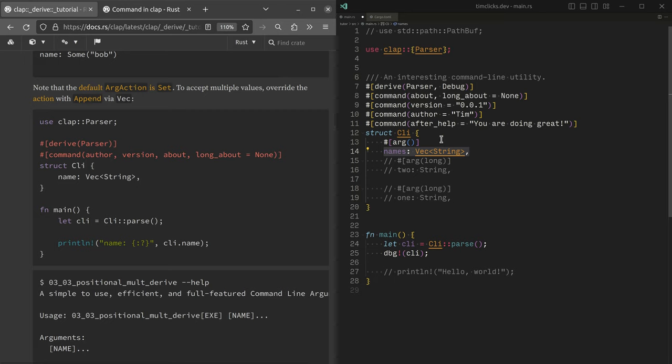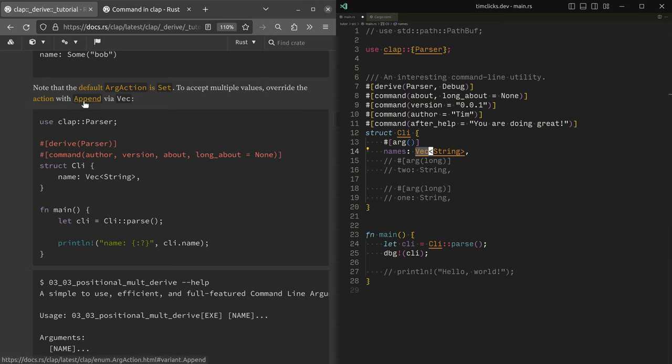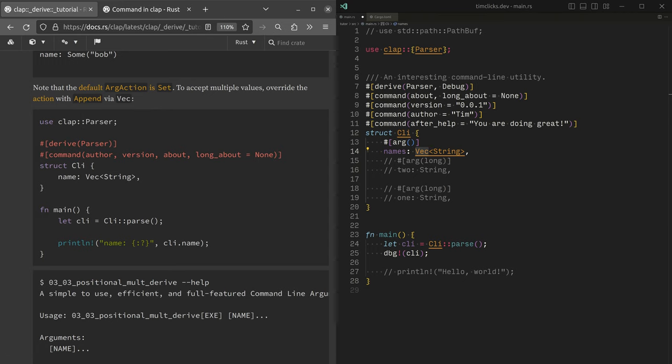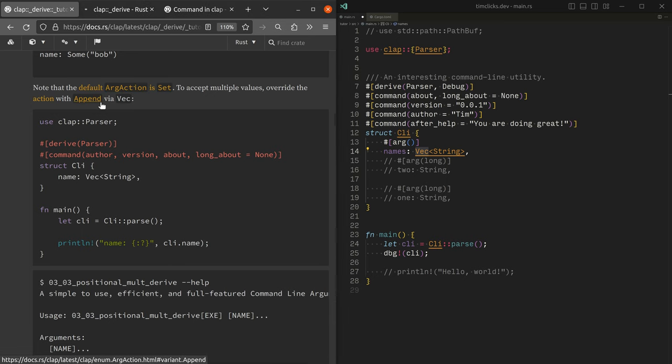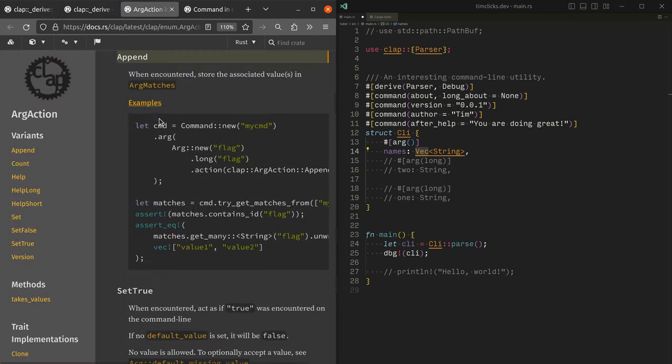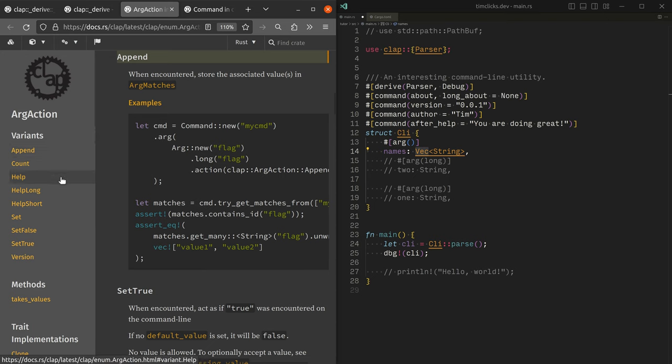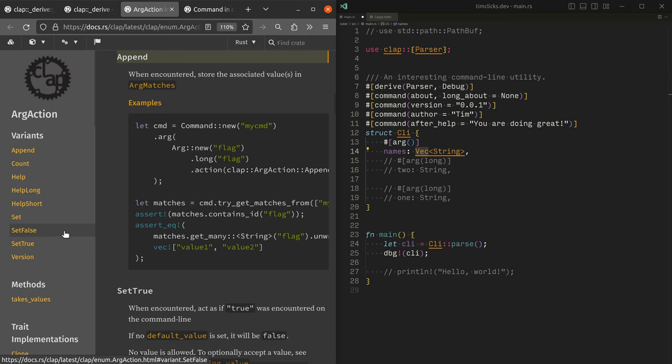But in the general case, it might pay to note that some types have the ability to have their actions adjusted. It might be useful to just have a very quick segue into checking like what are the kinds of things that you can do with an argument. And here we can append, count, provide help, set a value, set something to true, or set something to false, which essentially provides a flag.